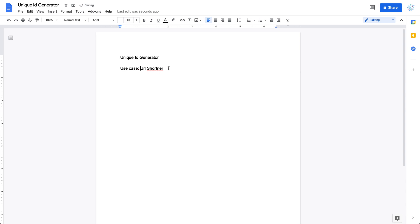Some other use cases, for example, unique ID generator can generate a unique ID for each event, so each event can be tracked or used for debugging. That's some use cases for this component.